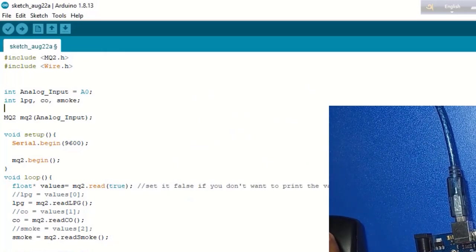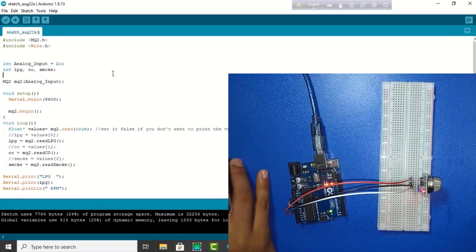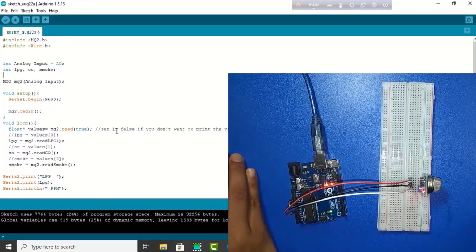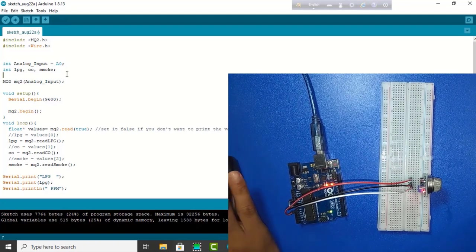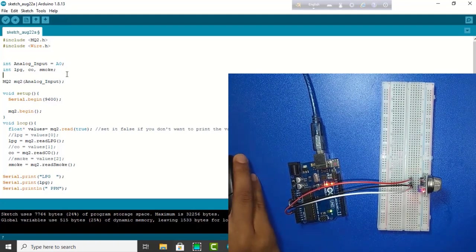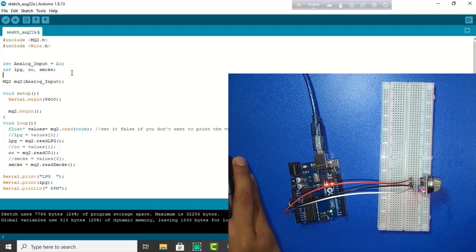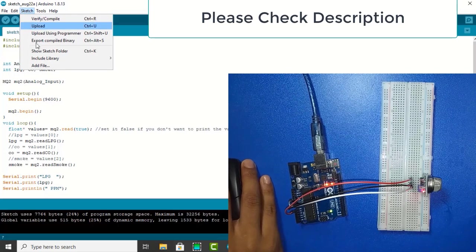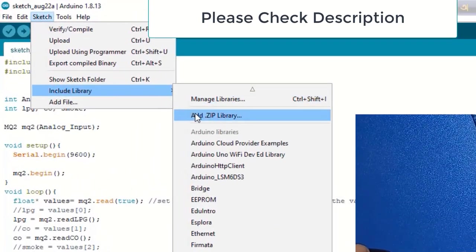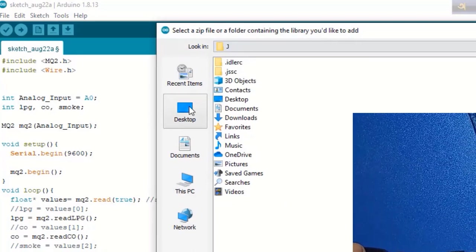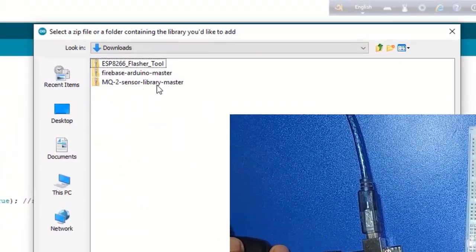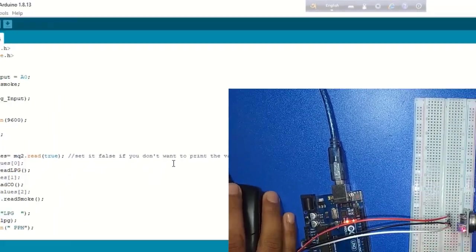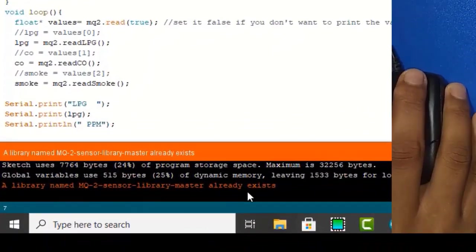Now I show you how we can install the library function in Arduino. First we download the library from Google. Check the description there has a link for library. Then we go to Sketch, then to Library, add zip library. I already have MQ-02 sensor library, library already added.